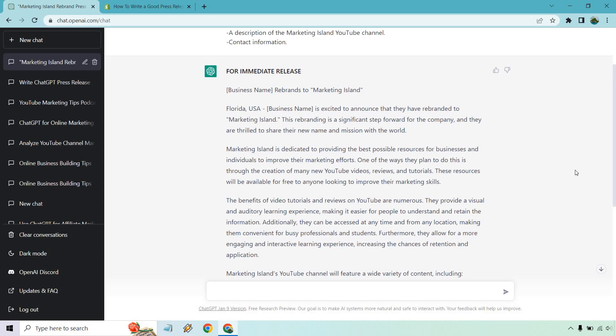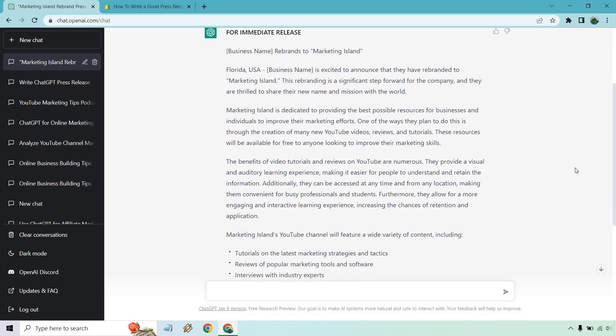For immediate release: Business Sam rebrands to Marketing Island. Florida, USA is excited to announce that they have rebranded to Marketing Island. This rebranding is a significant step forward for the company, and they are thrilled to share their new name and mission with the world.